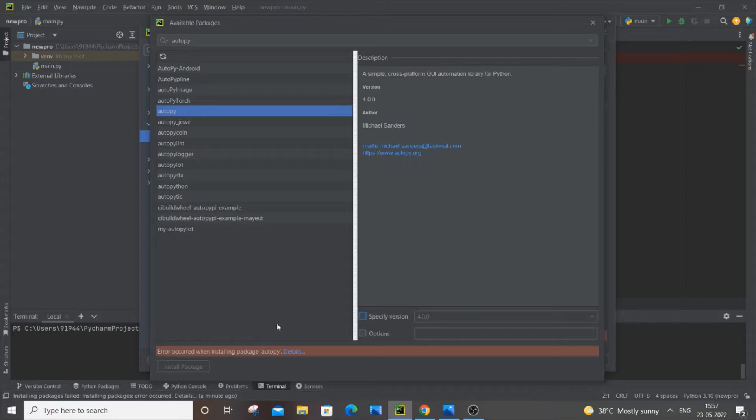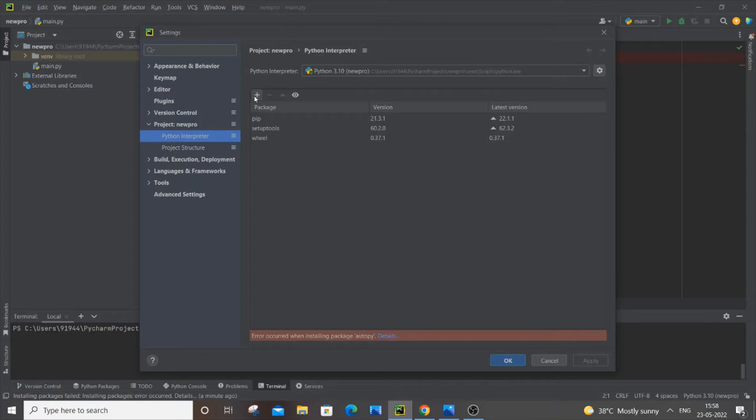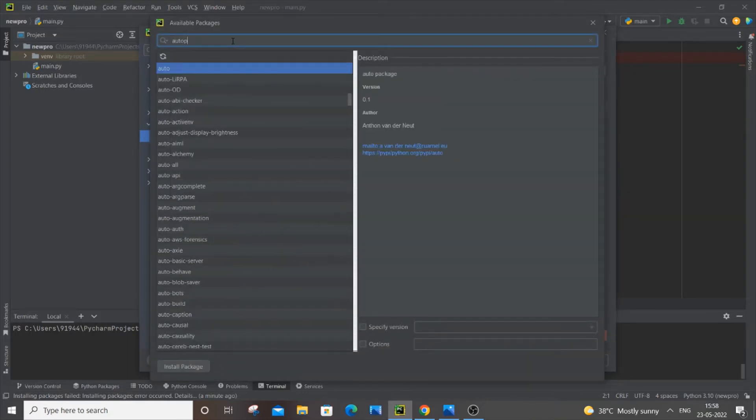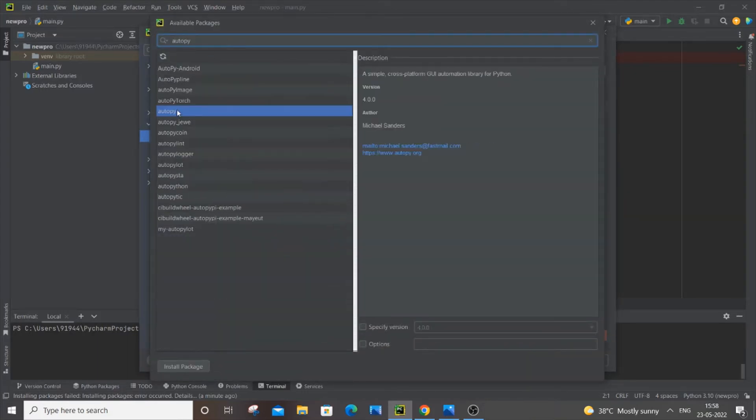Here you can see I'm trying to add a package. I'll go and click this plus icon, and if I search for autopy, here it is.